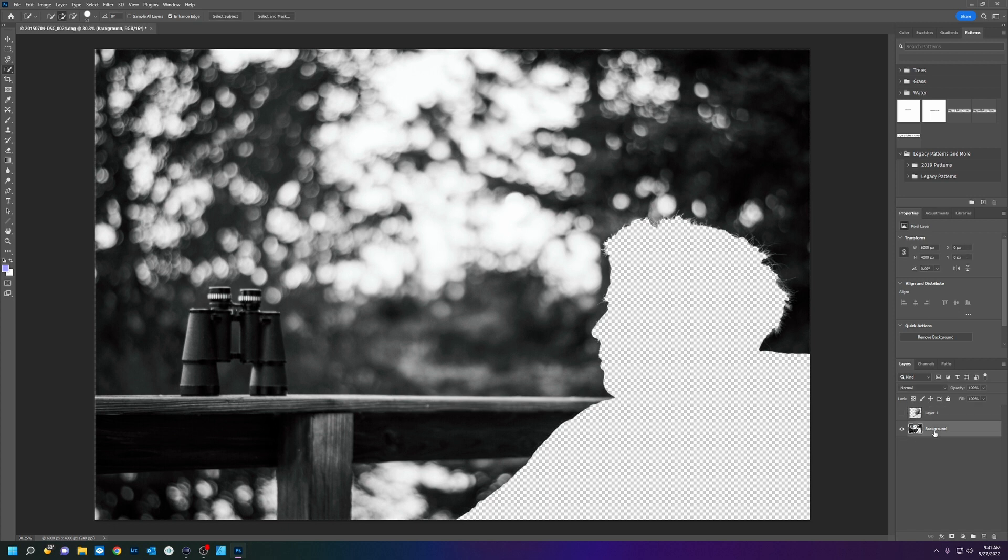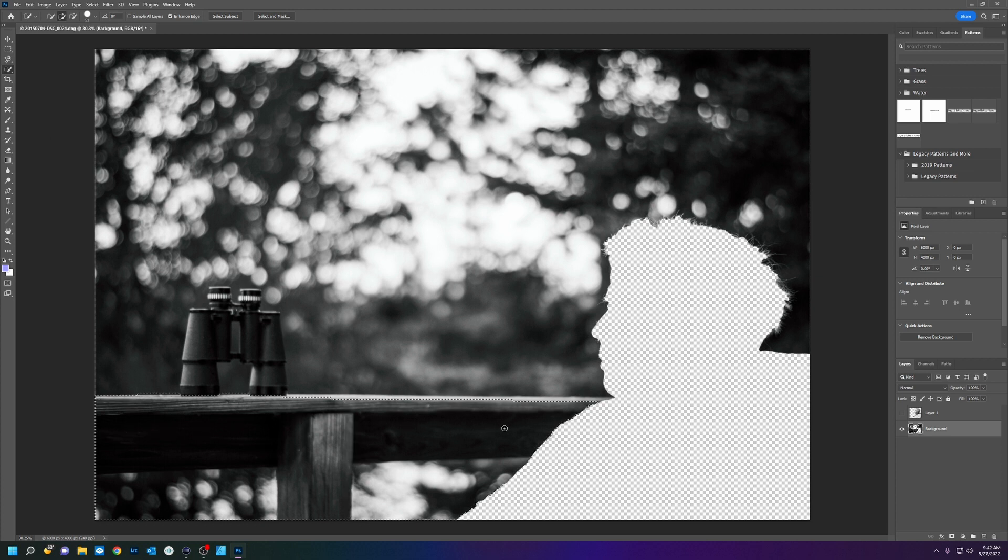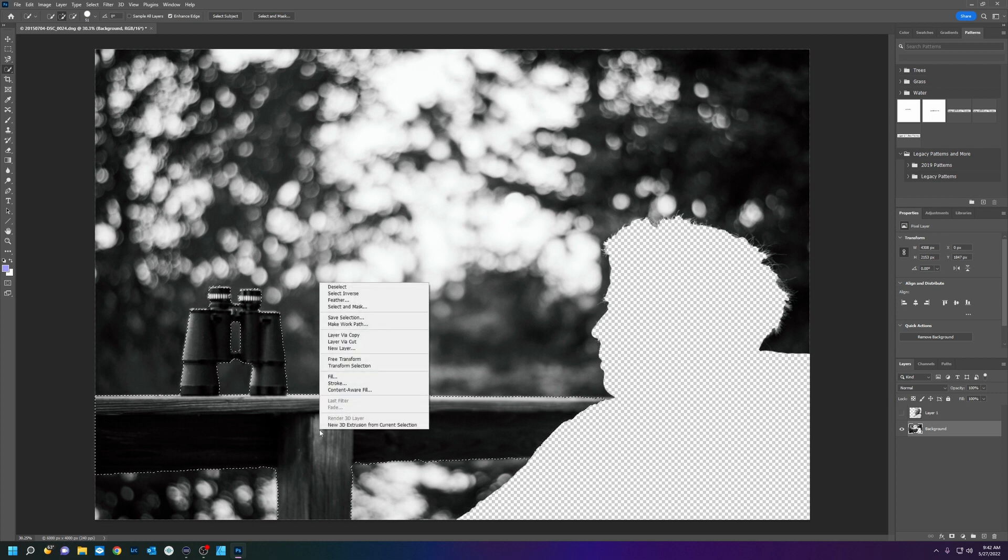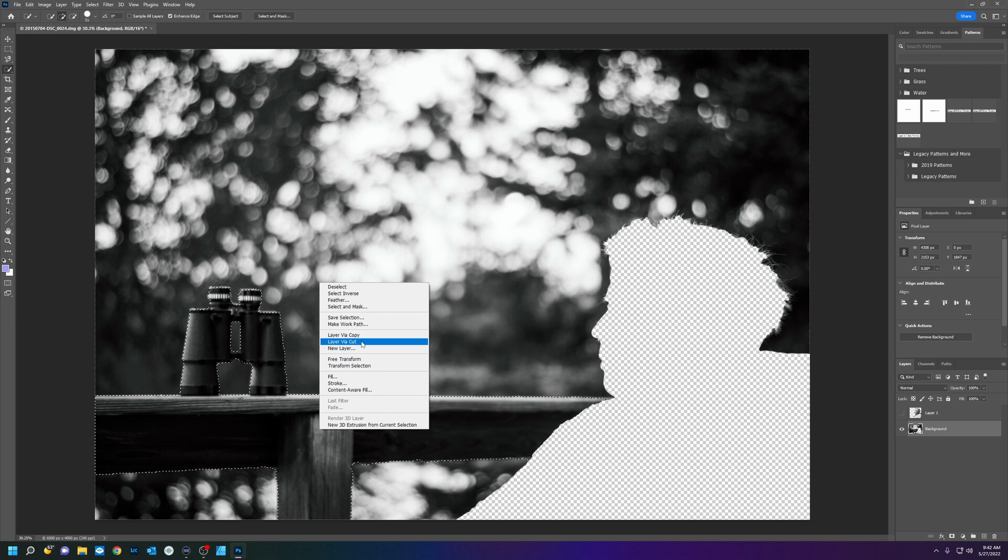So now we're going to click on here and we want the fence. So I'm going to do the same thing. Quick selection, I'm just going to draw. Now I have the fence selected. Right click, layer via cut.